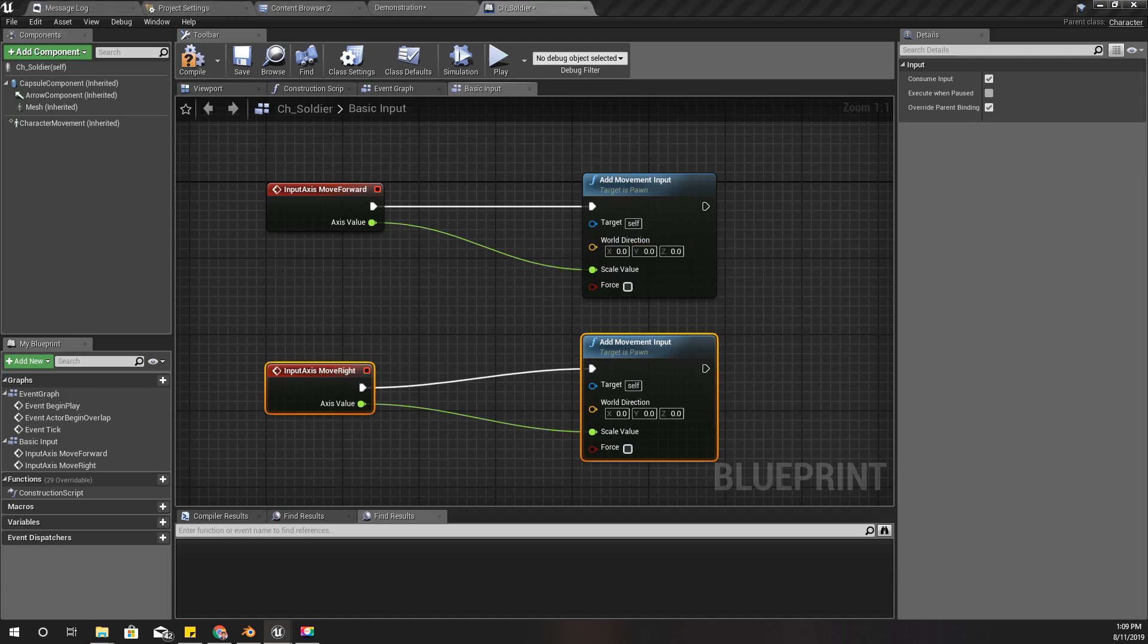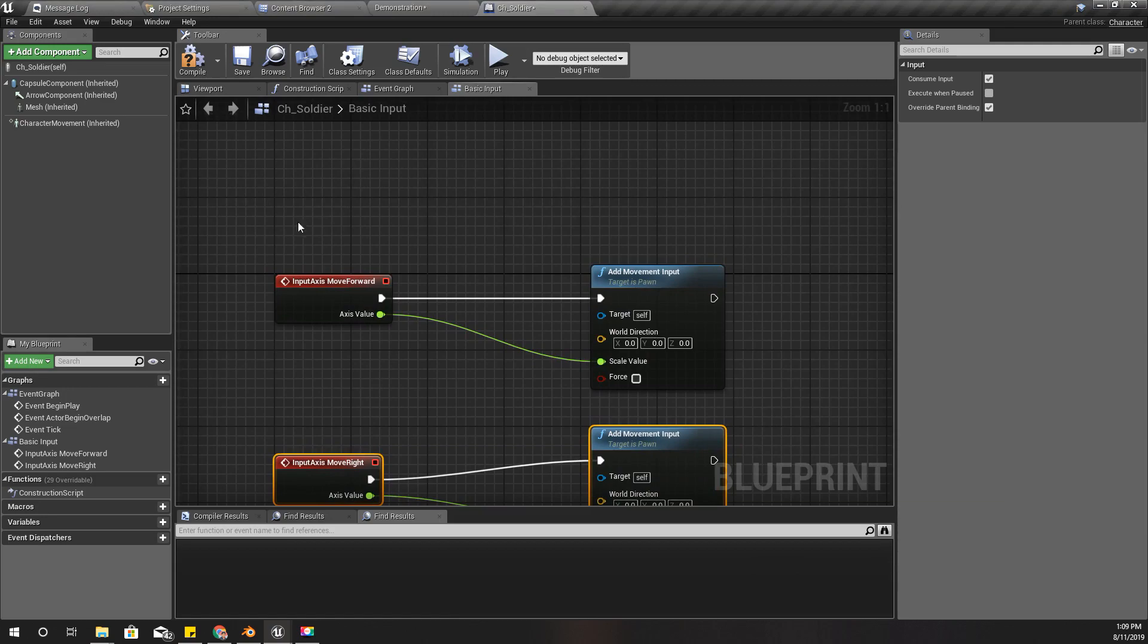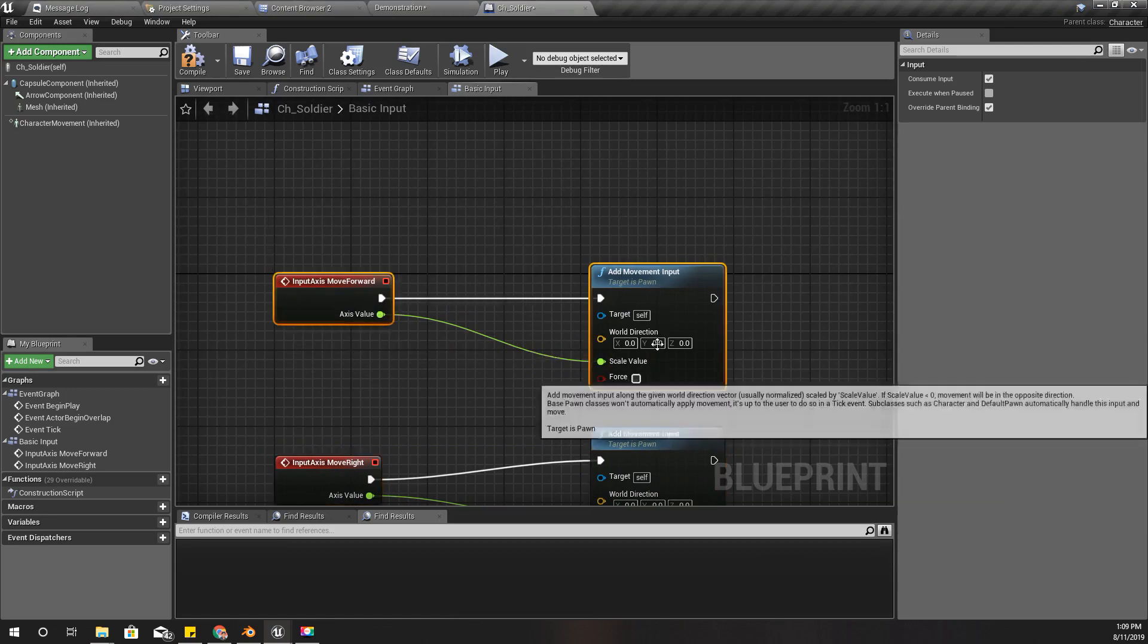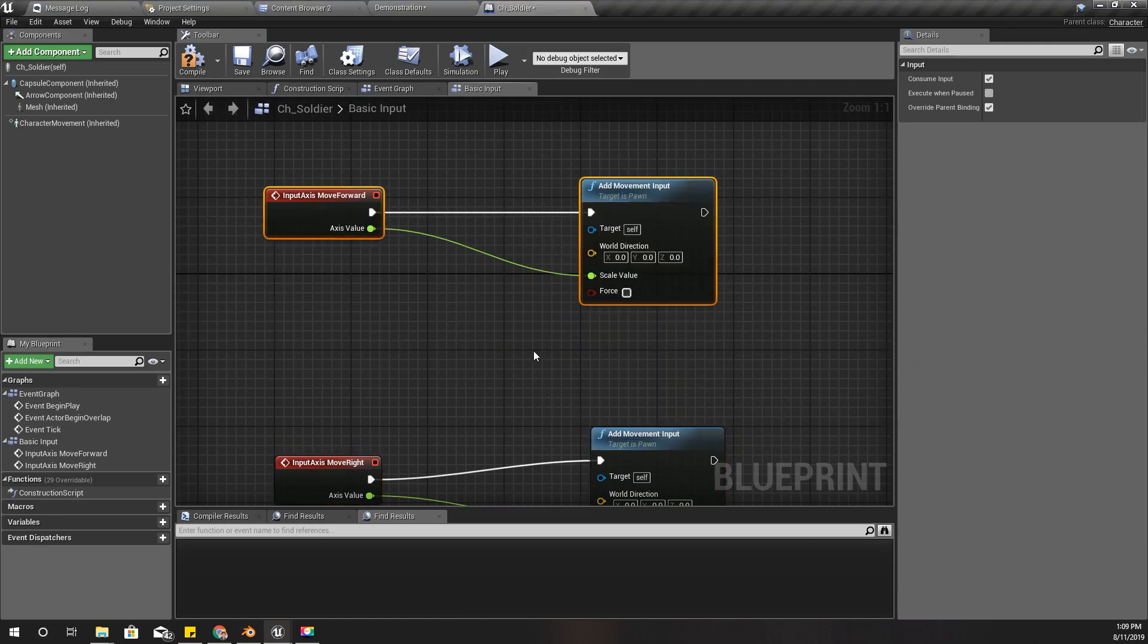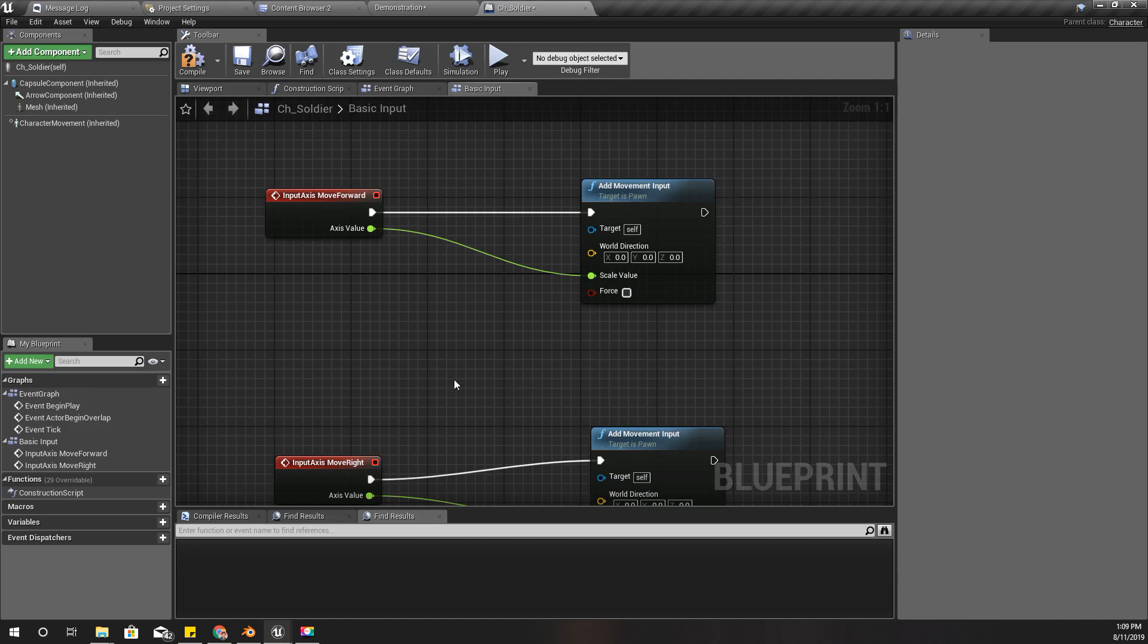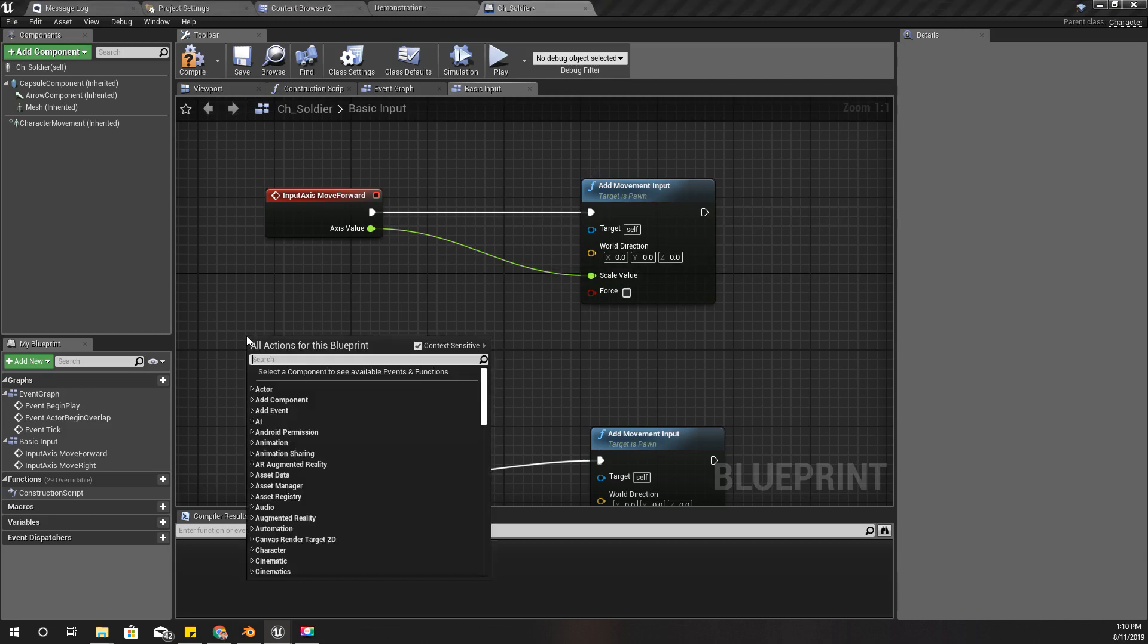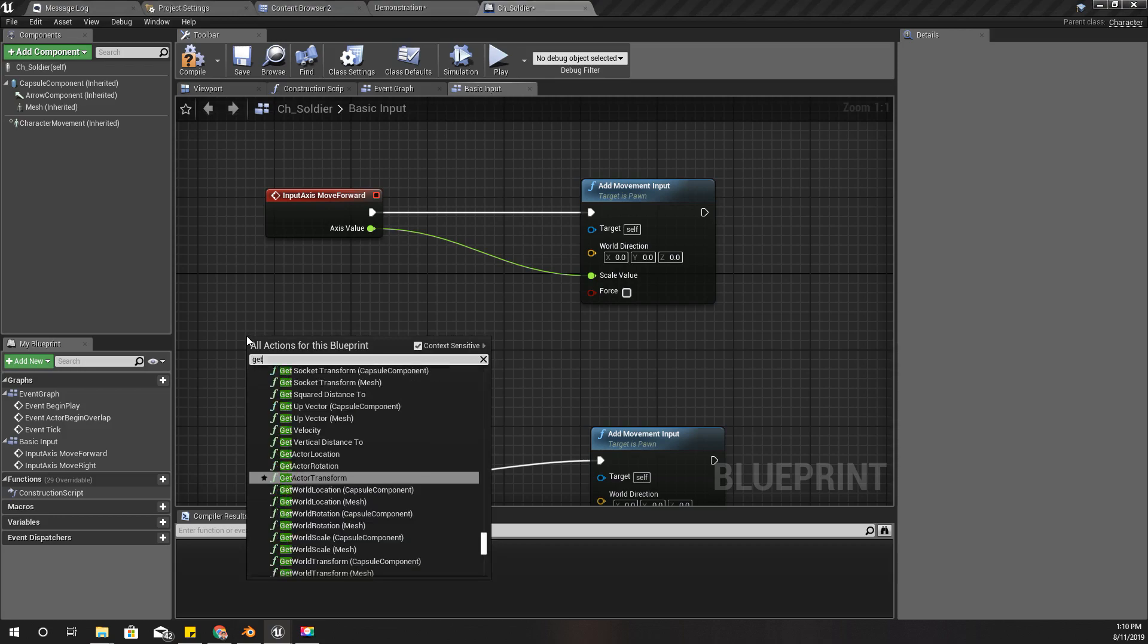We should move the character to the direction that we are facing at the moment, so we can get it like this. When we want to move forward, that means move the character to the direction we are facing. Get Control Rotation.